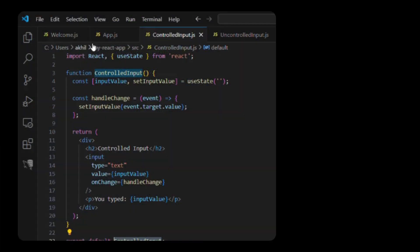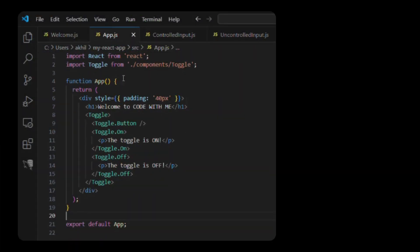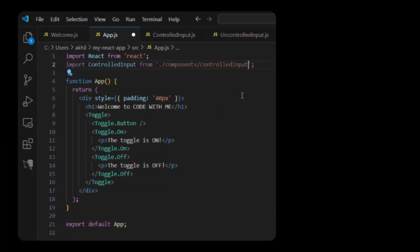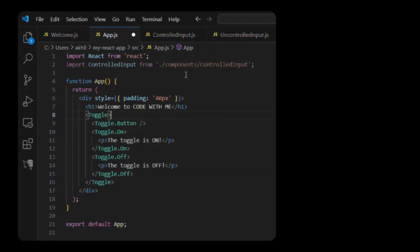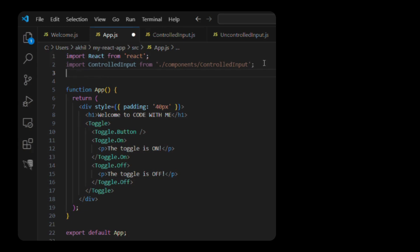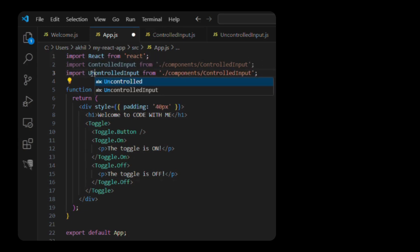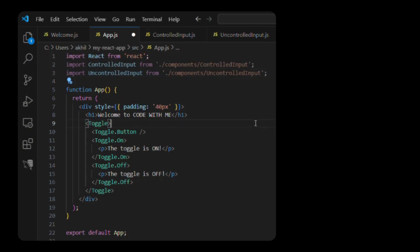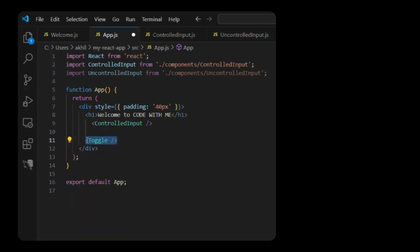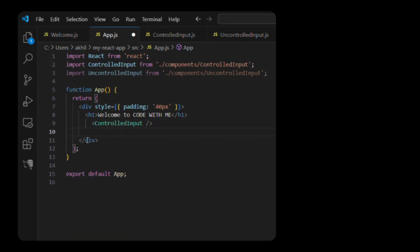Let's check this out in action. Open your App.js. Import both components. import React from React. Import ControlledInput from /components/ControlledInput. Import UncontrolledInput from /components/UncontrolledInput. Function App return div h1 welcome to code with me ControlledInput UncontrolledInput div. Export default App.